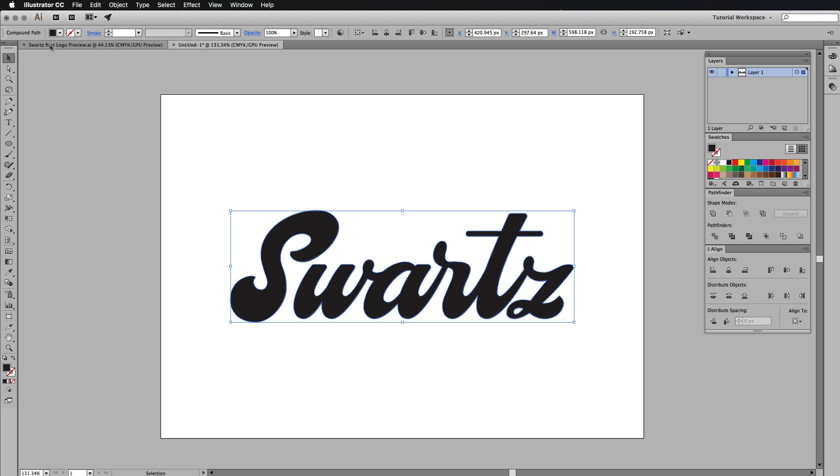If you want to know what your shape is, then you can go onto here on the object type up here, and it will show you exactly what it is.